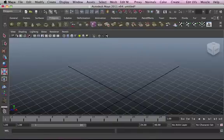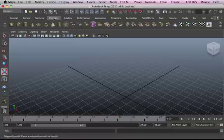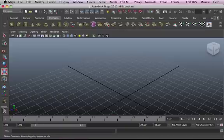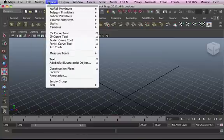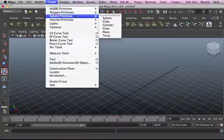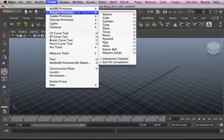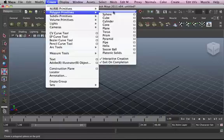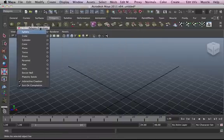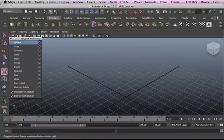Another way you can access the polygons menu is simply by going to the polygons tab. To open a shelf, you can click on whatever polygon you need from the shelf. Let's click on Create, Subdiv, Polygon Primitives and just check this off, and access the graphical representations of our polygons on here.